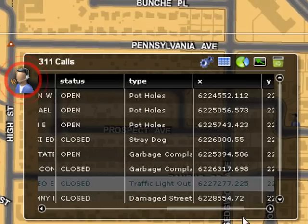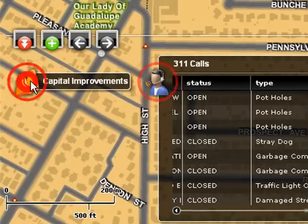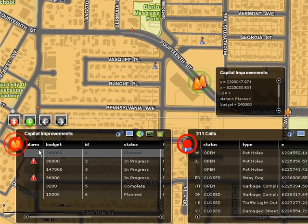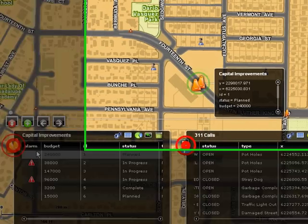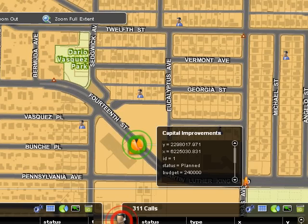It appears that there seems to be a lot of complaints from citizens about potholes in the area. If I expand the capital improvements widget, I can see here that we have an actual capital improvement project that is planned in the area. Due to a large number of complaints, I can initiate a work order to dispatch a crew to patch the potholes.